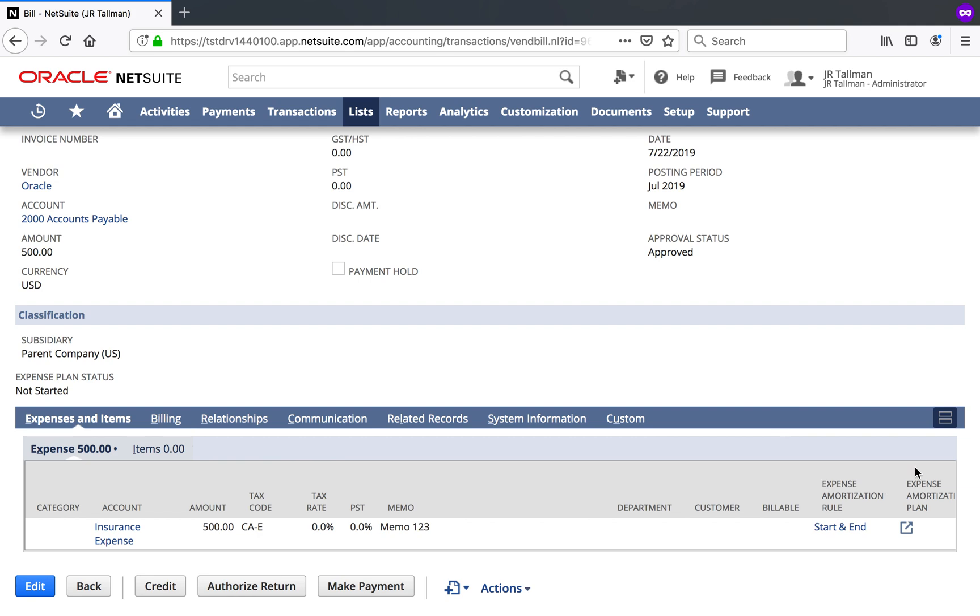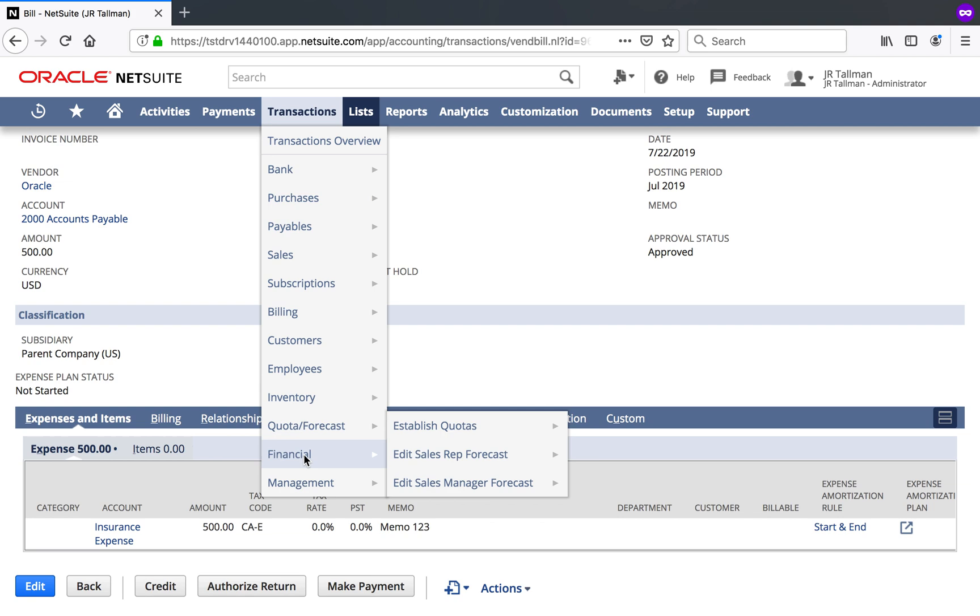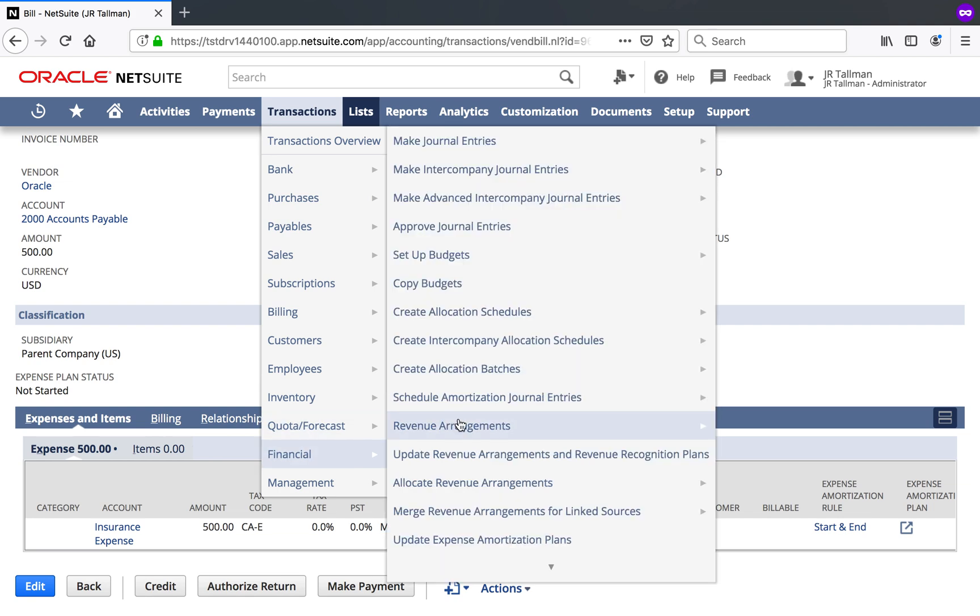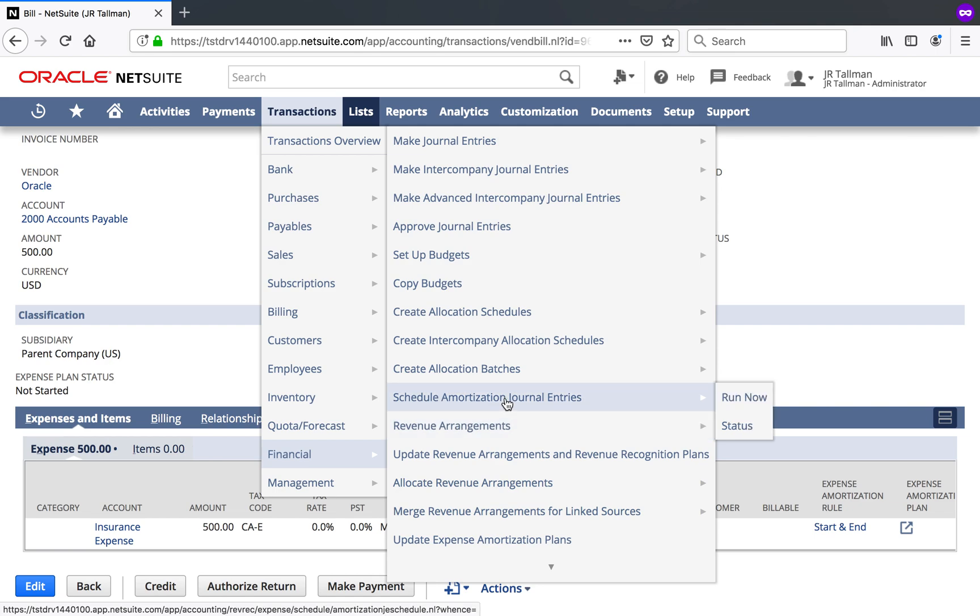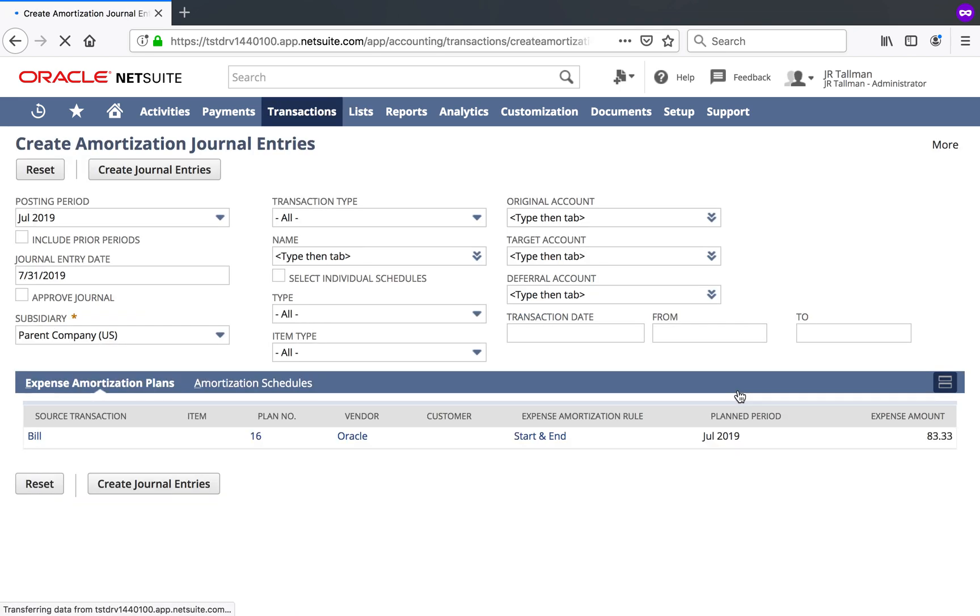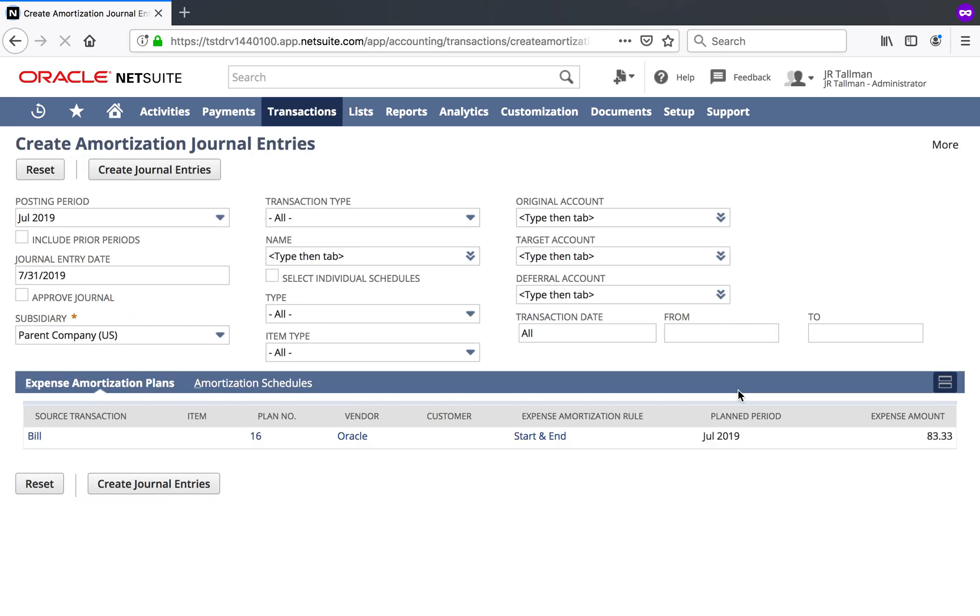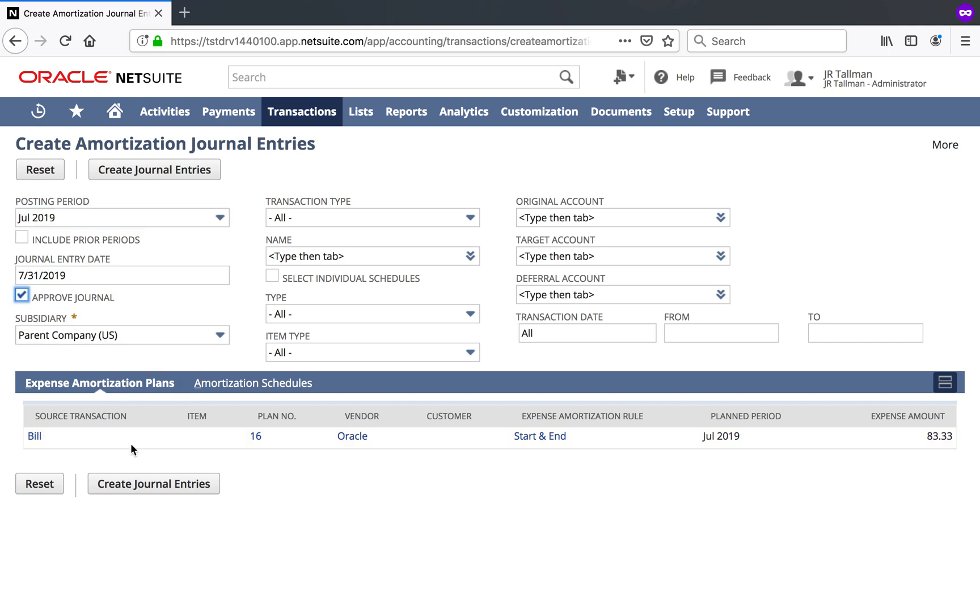So if this looks all good, that's fine. At the end of the month then or when appropriate, what you would do is to create the amortization journal entries. And the process for doing this is the same that it has been. They did not switch up this within the system, but you would go to transactions, financial, schedule amortization journal entries, and run now. You could also schedule these. That's not a new feature that came out in one of the previous versions. I have my posting period here with July 2019. And then down below here, you can see that my plan number 16 is showing. So while I'm on here, I'm just going to go and approve this journal and I'm going to go and create the journal entries.